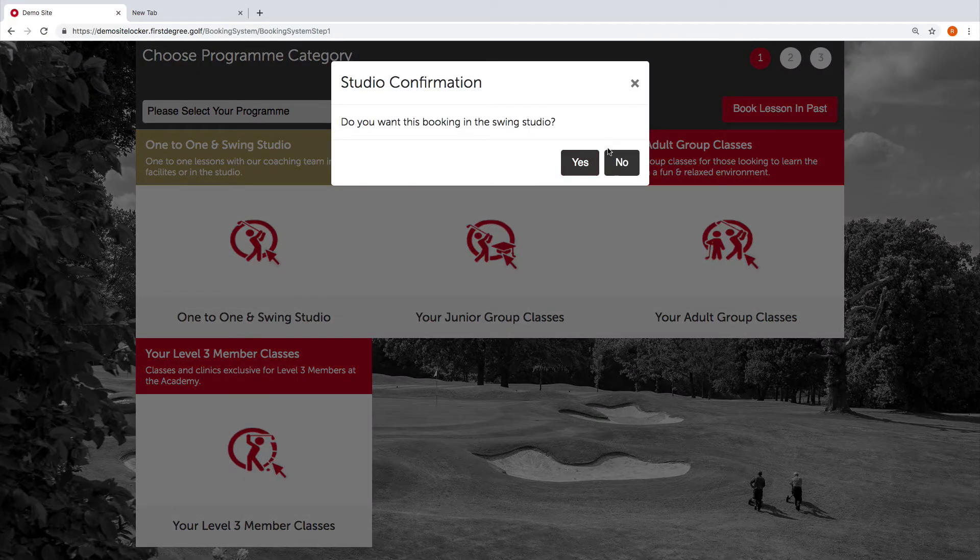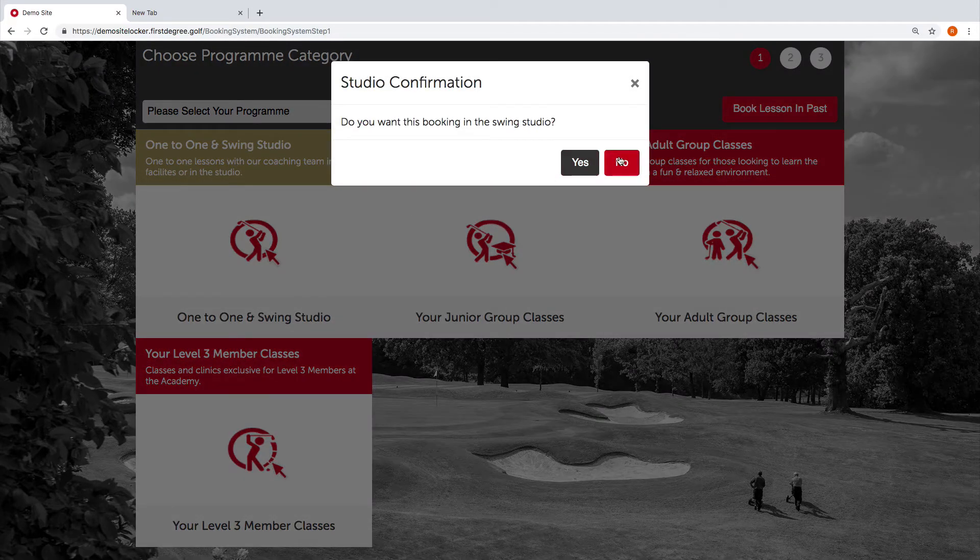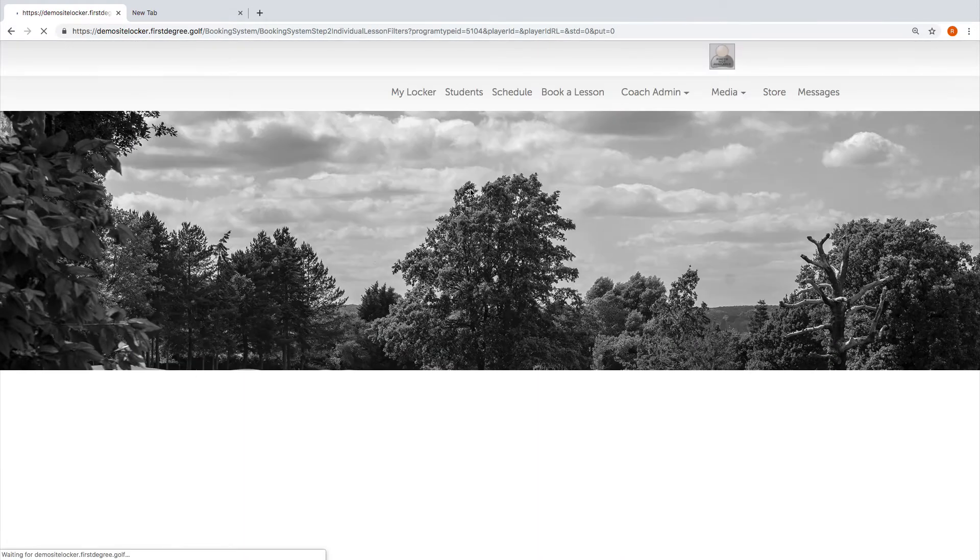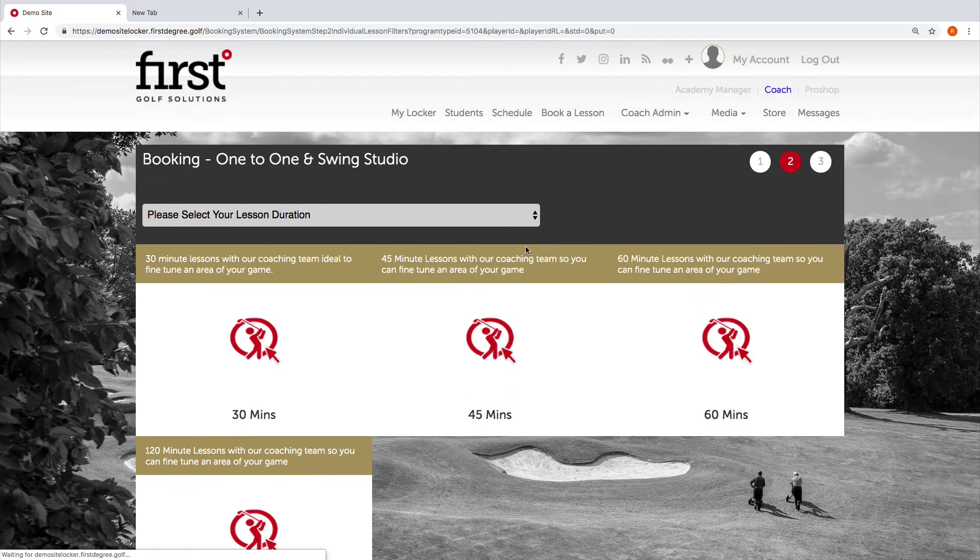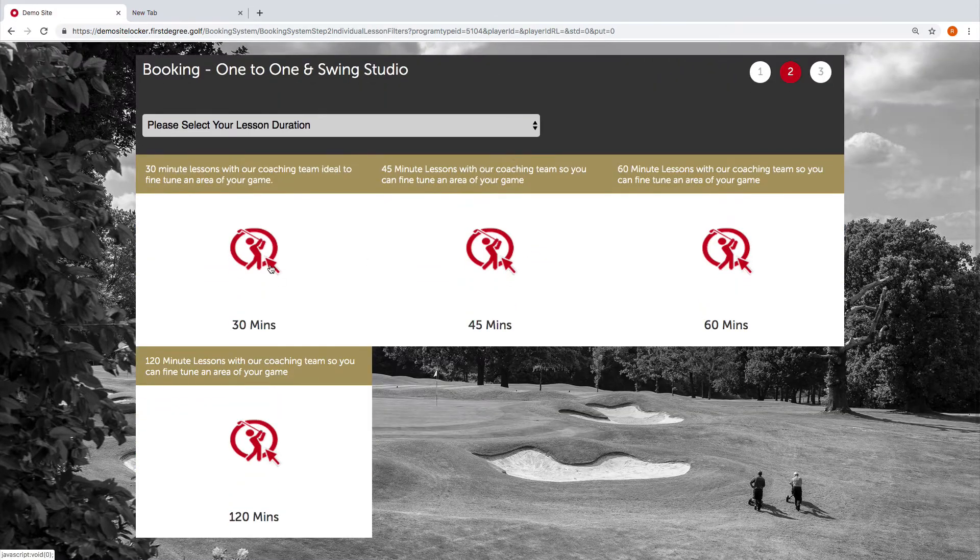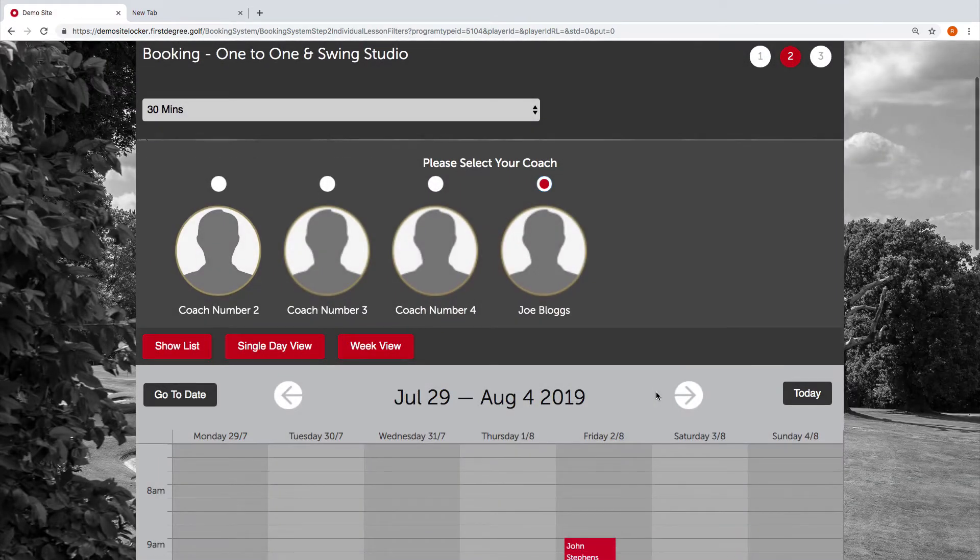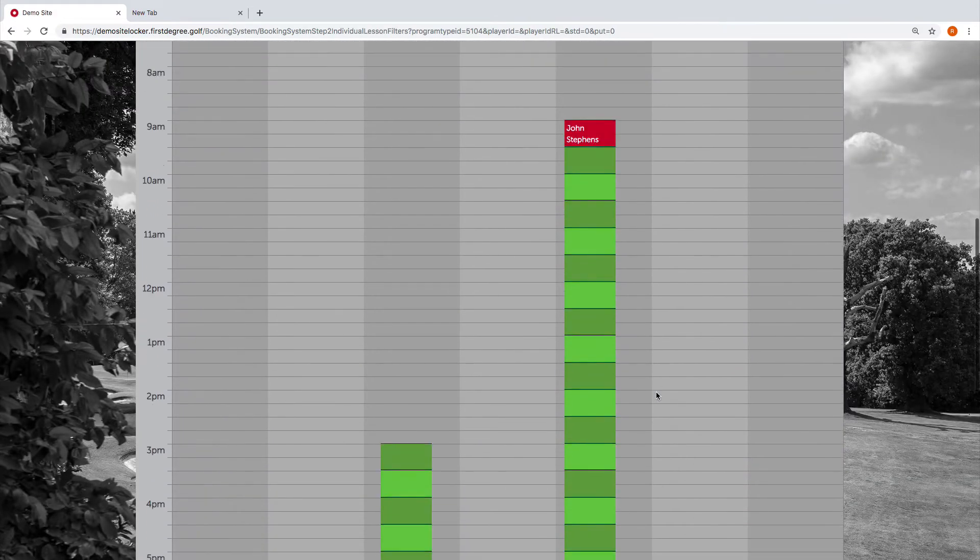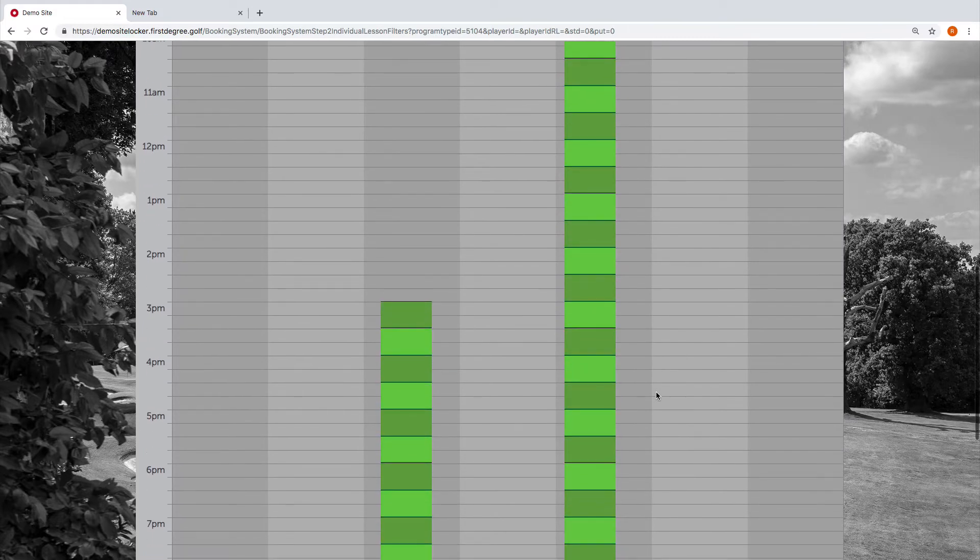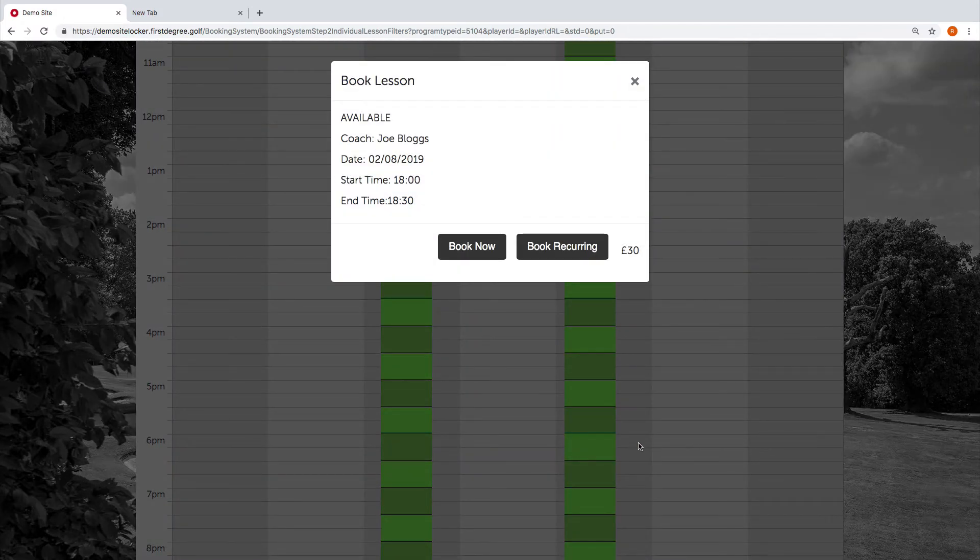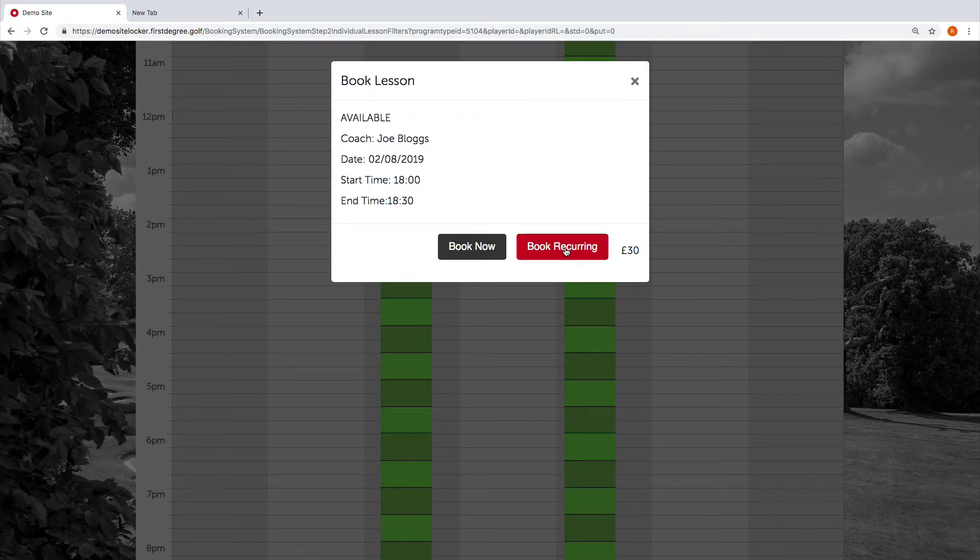Let's go ahead and choose the one-to-one lesson option. This time we're not going to choose the swing studio, and we're going to choose a 30-minute lesson. We're going to select a new time, so let's go with six o'clock. This time, instead of booking a recurring booking, we're just going to book a single lesson time.